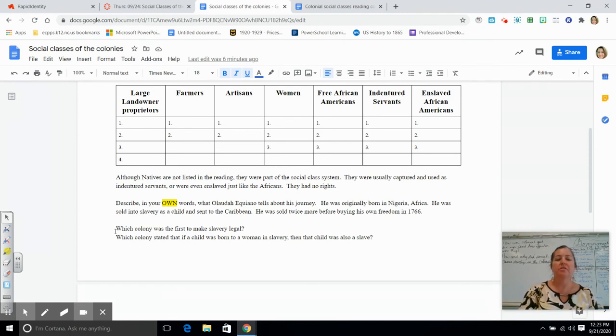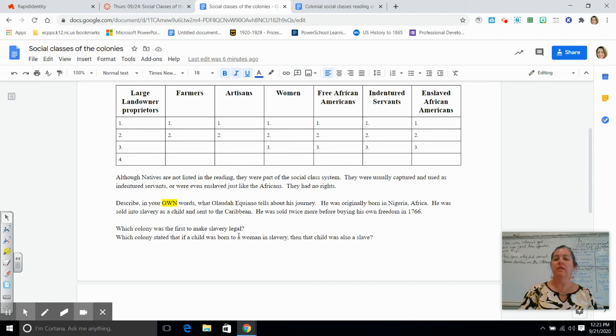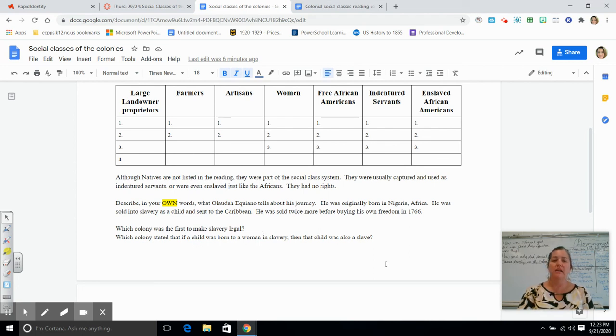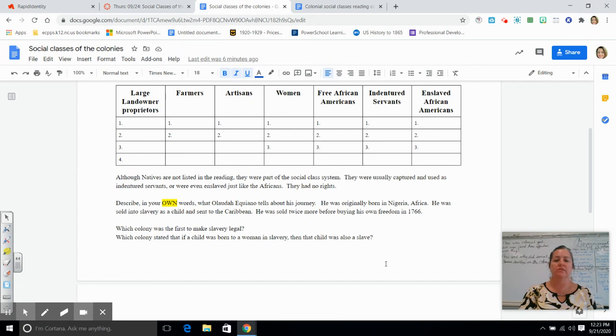Once you get finished with that, continue reading and then find out which colony was the first colony to actually make slavery legal, and then which one stated if a woman has a child, then that child is born into slavery. These are two different colonies, okay?